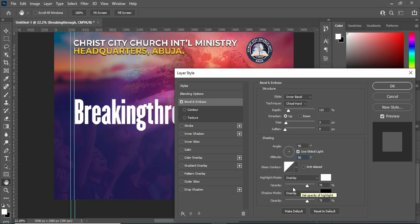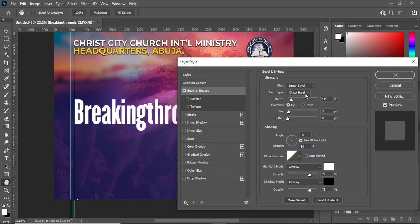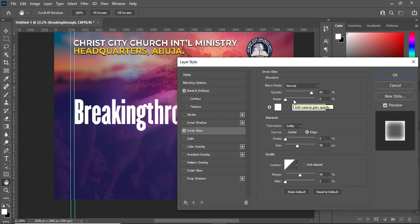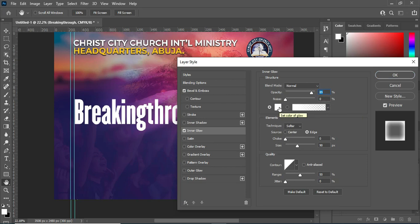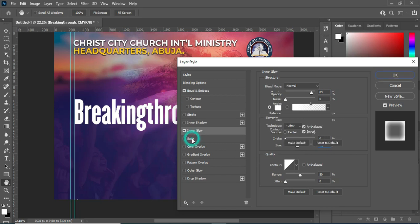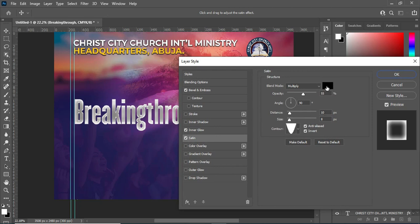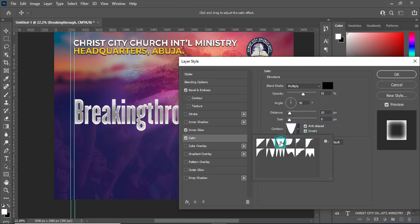Then go to your Inner Glow — make sure it's Normal, then the opacity leave it at 89, the color leave it at white, and the size leave it at 90, then go to 13. Then your blending mode — leave the opacity at 55, angle at 90, the distance leave it at 10, and the size 8. Then your contour — use this contour here.